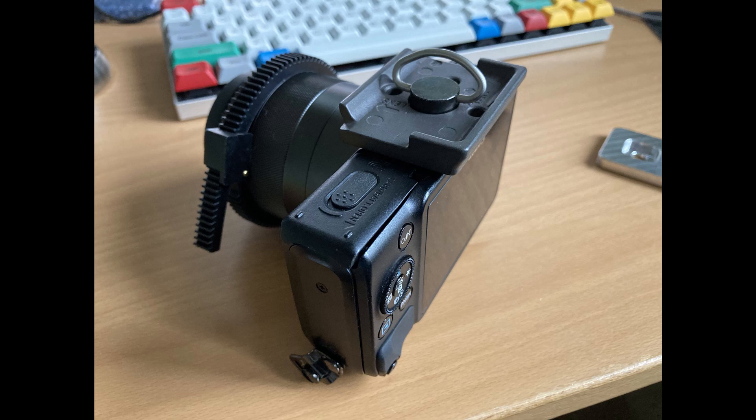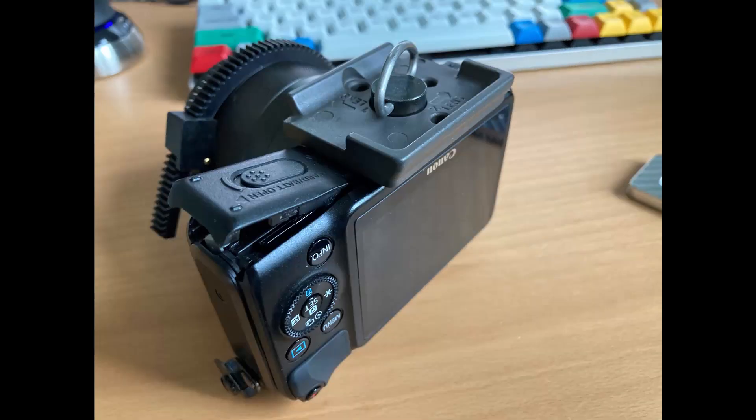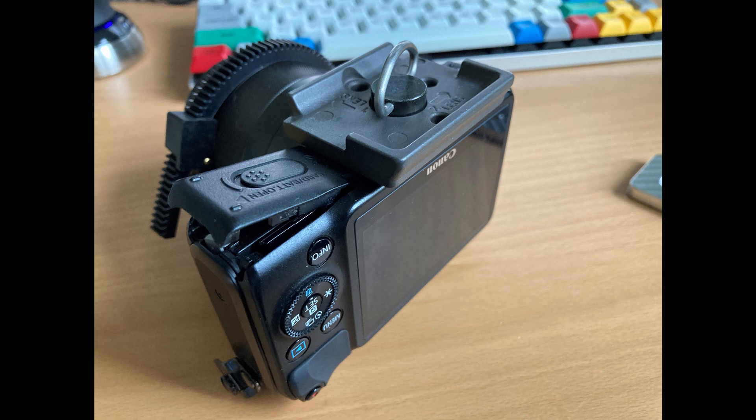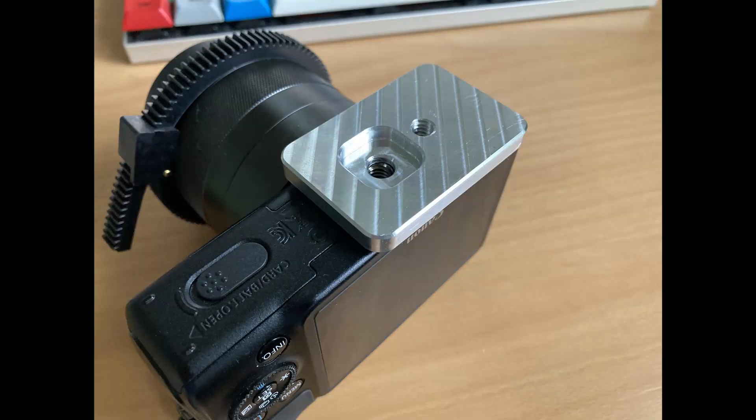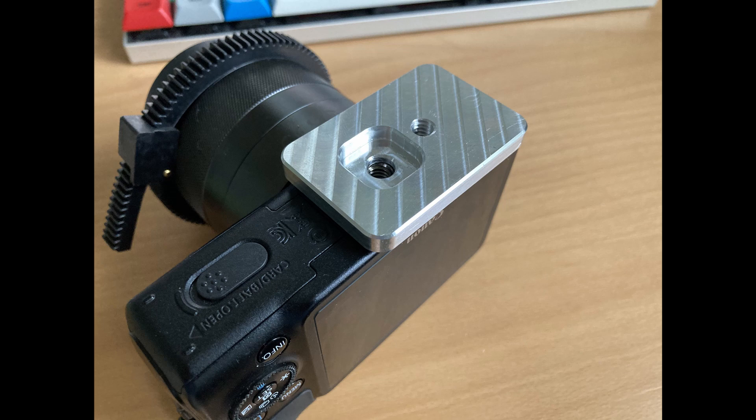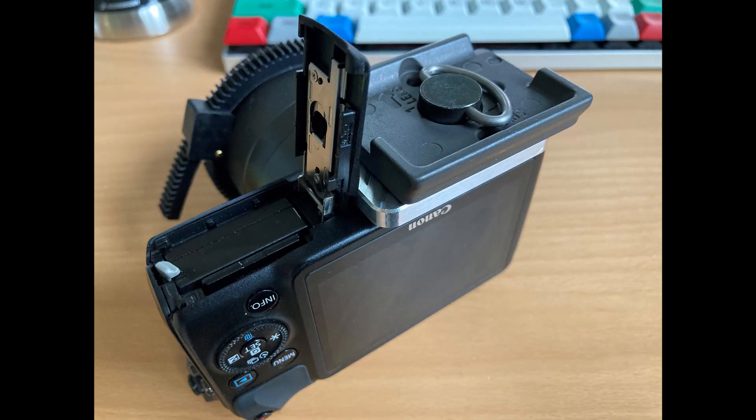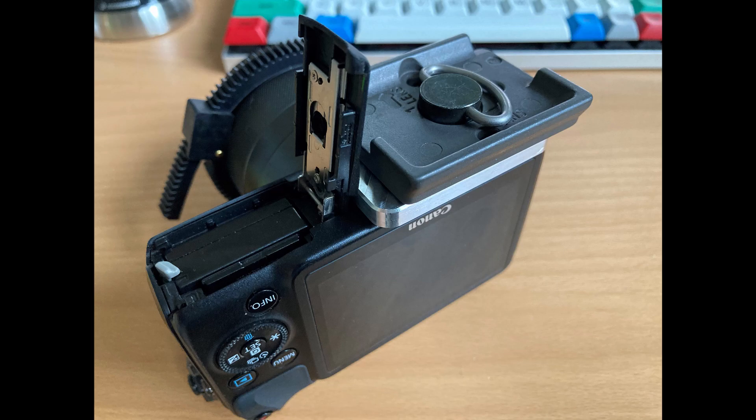One of the problems with it is that the door that you open up to get to the memory card and battery can't open if you have a tripod quick-release plate attached to the bottom of the camera. So my solution to this was to create an intermediate plate that will basically move the mounting point over enough that the door can then open while you still have the quick-release plate attached.